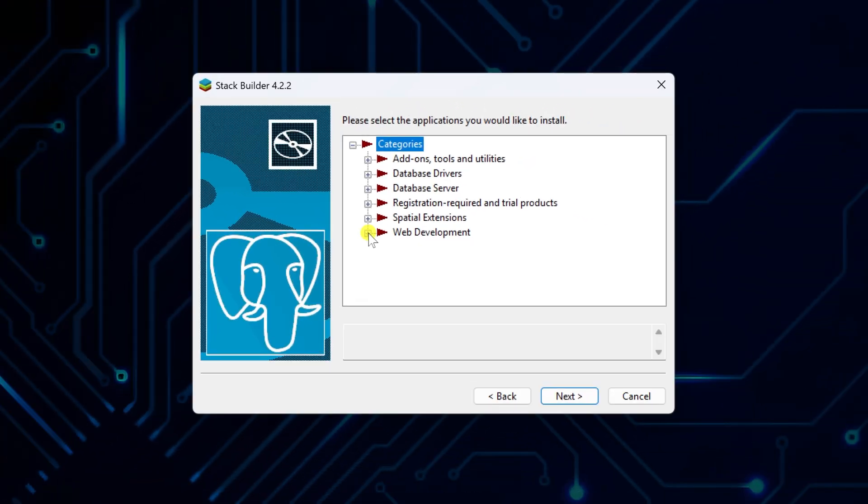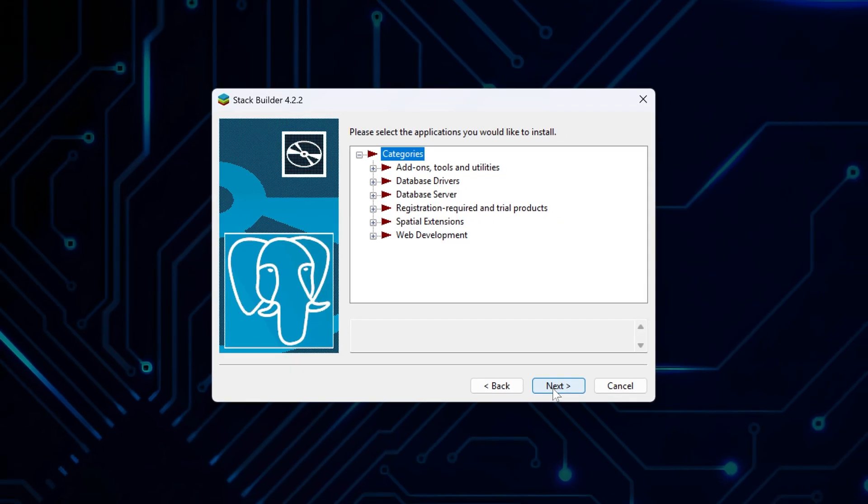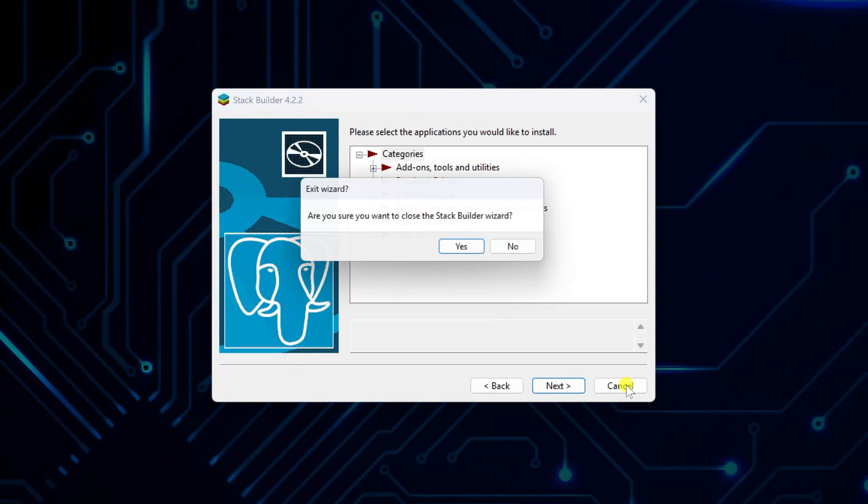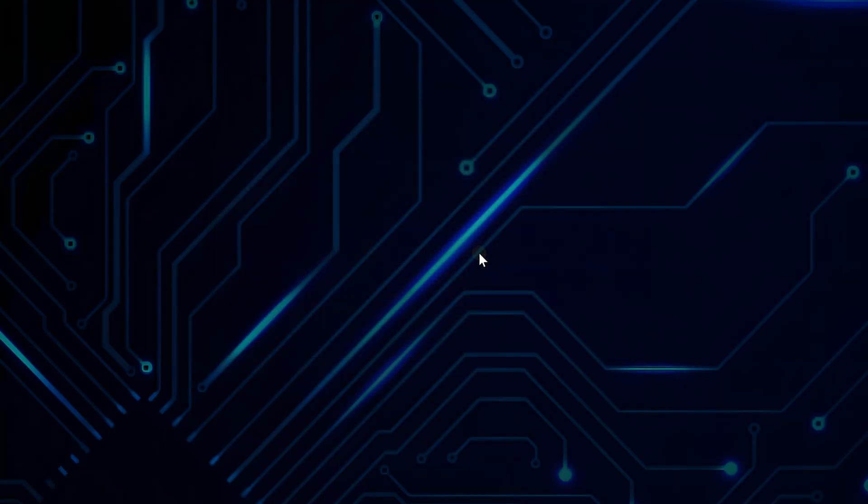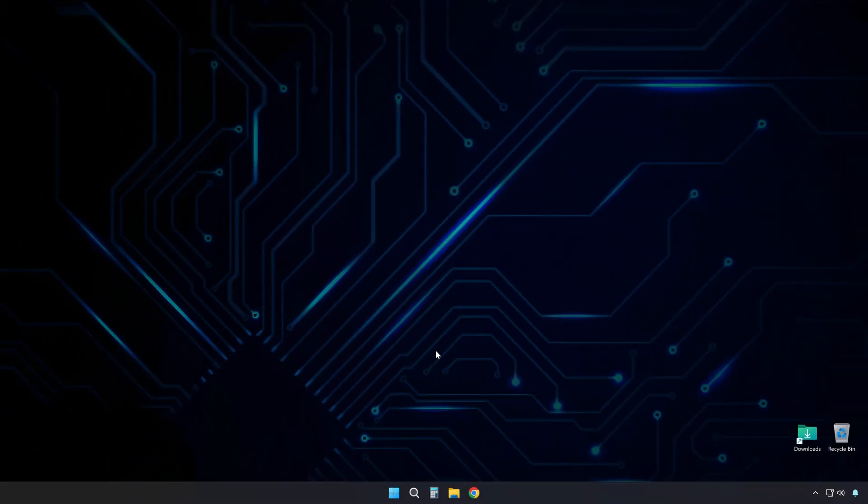Select ones you might need and proceed with the installation by following the on-screen instructions. I will skip this step since I am not installing anything right now, but the installation is straightforward if you chose anything from here. You just follow the prompts.